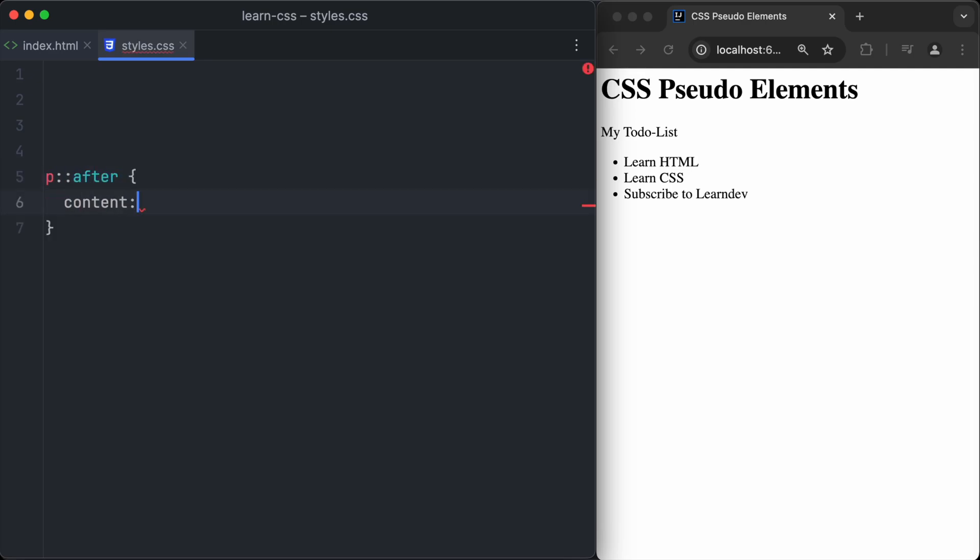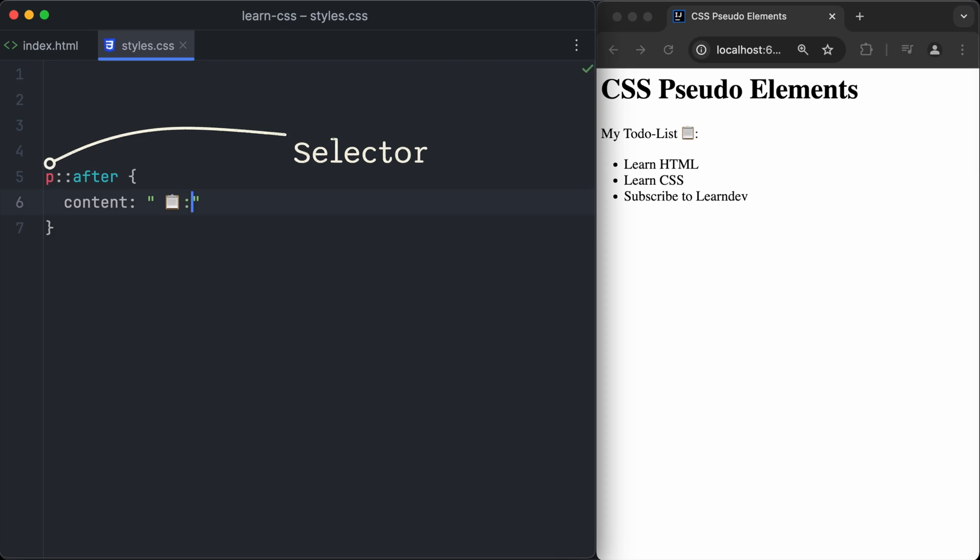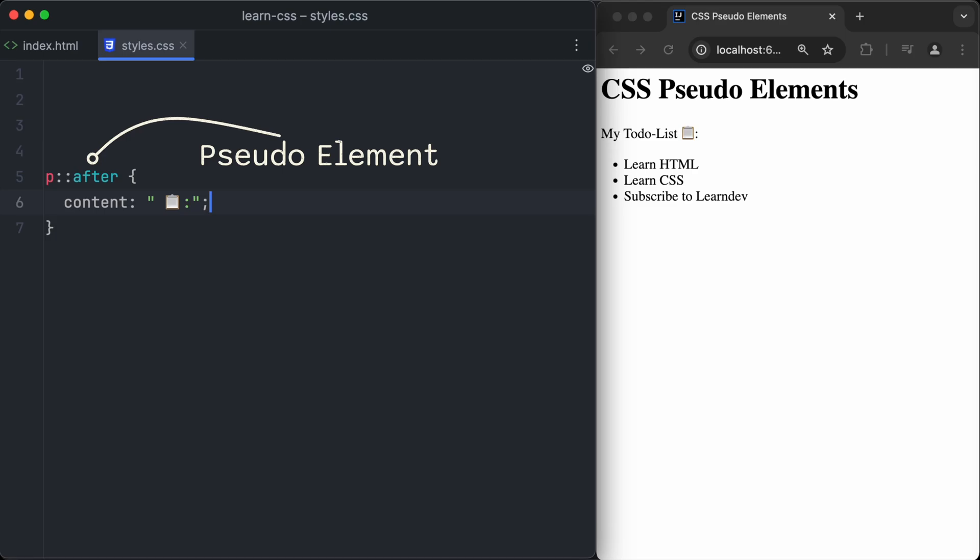To create stylings for pseudo-elements, we have to write a normal selector, like p in this case, followed by two colons and then after or before. Here we want to create a pseudo-element after the text paragraph, so we write p colon colon after.